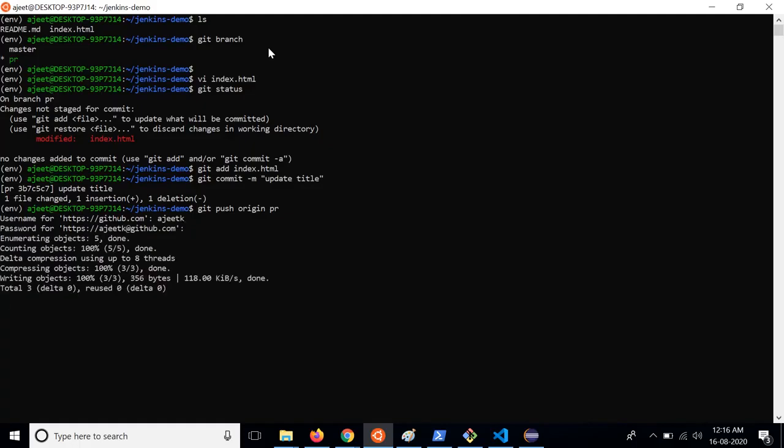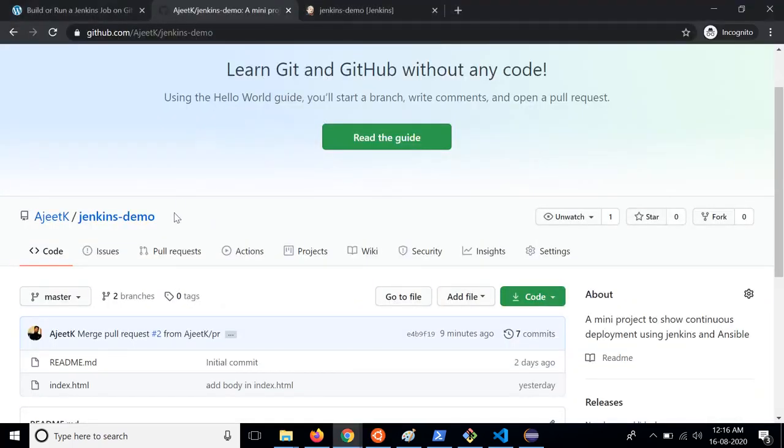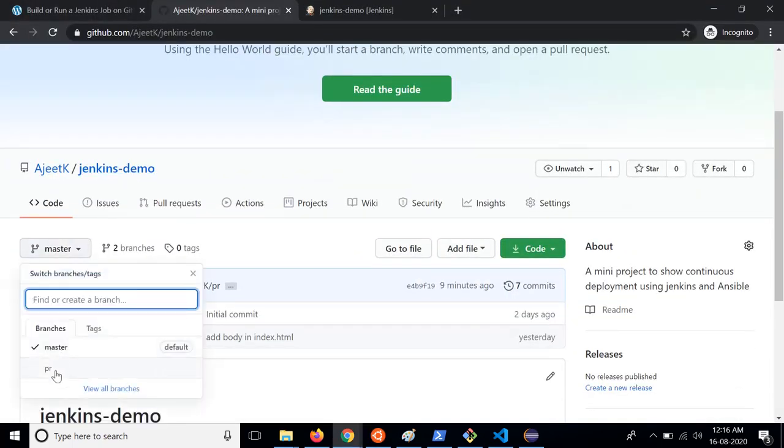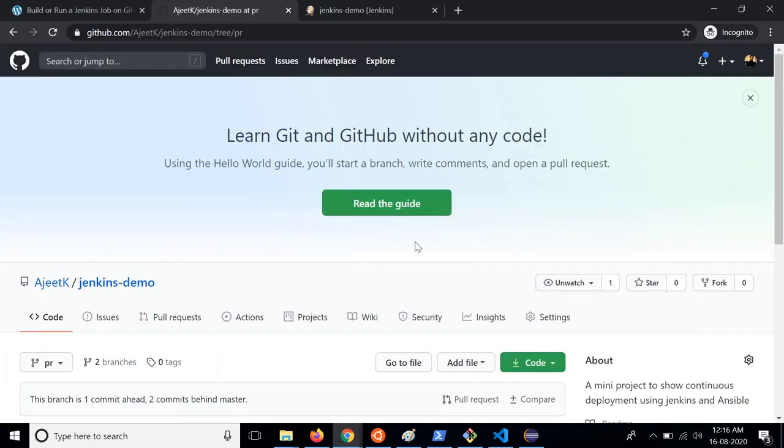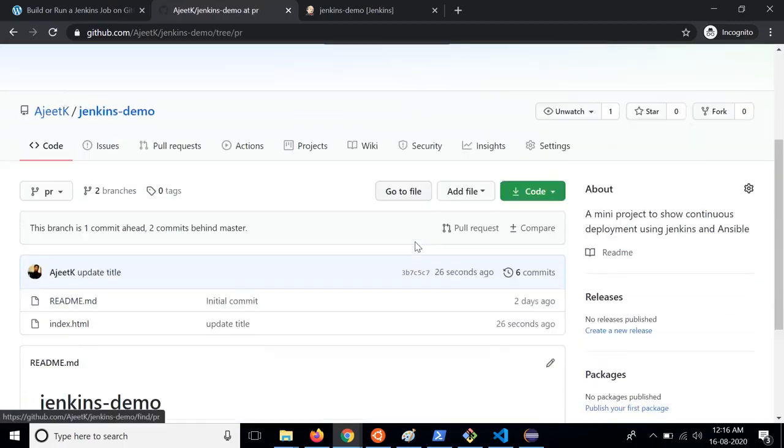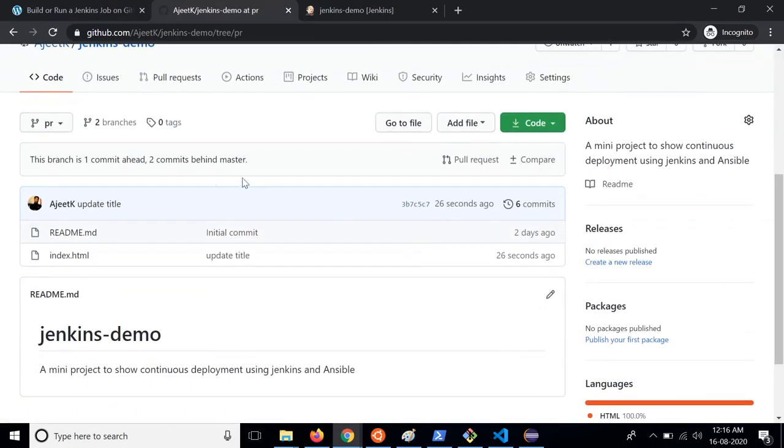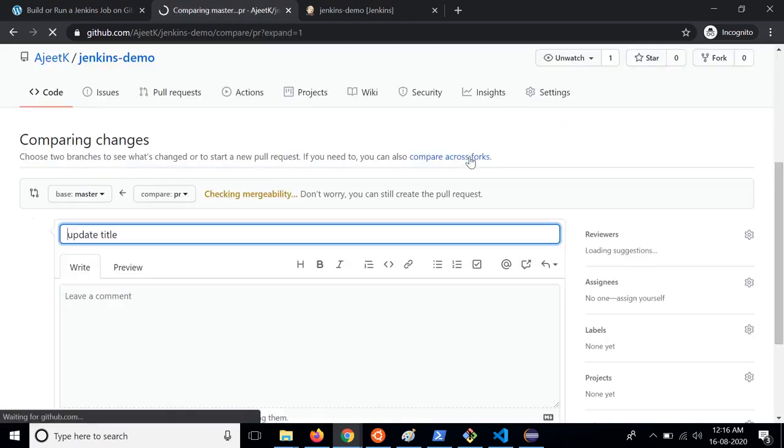Now I am going to push it in the PR branch. It is getting pushed. Now the changes have been pushed which we can see in the PR branch.